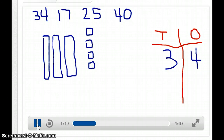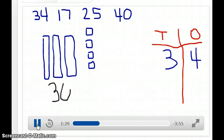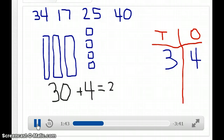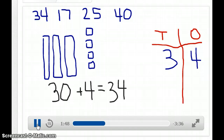So now when I count them I go 1, 2, 3 — so 10, 20, 30. This is 30 plus 4. 1, 2, 3, 4. So 30 plus 4 equals 34. That's how I get 34.